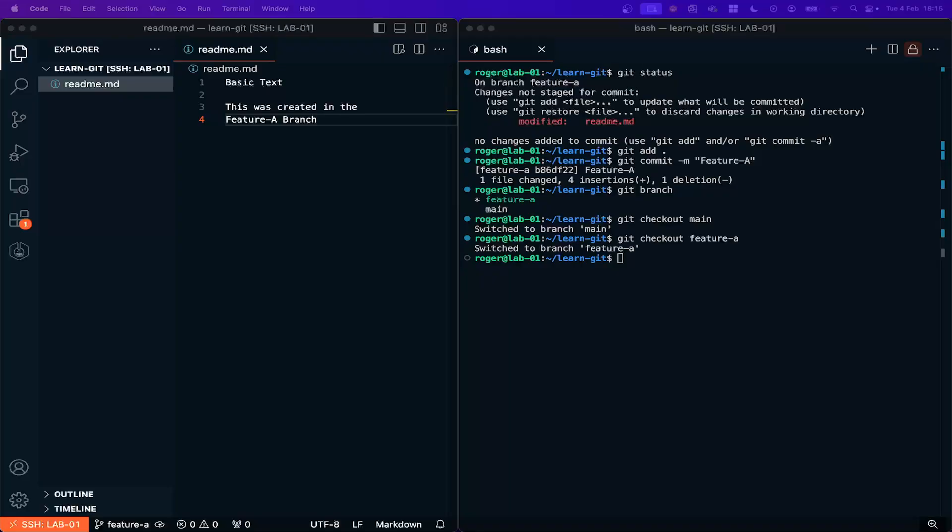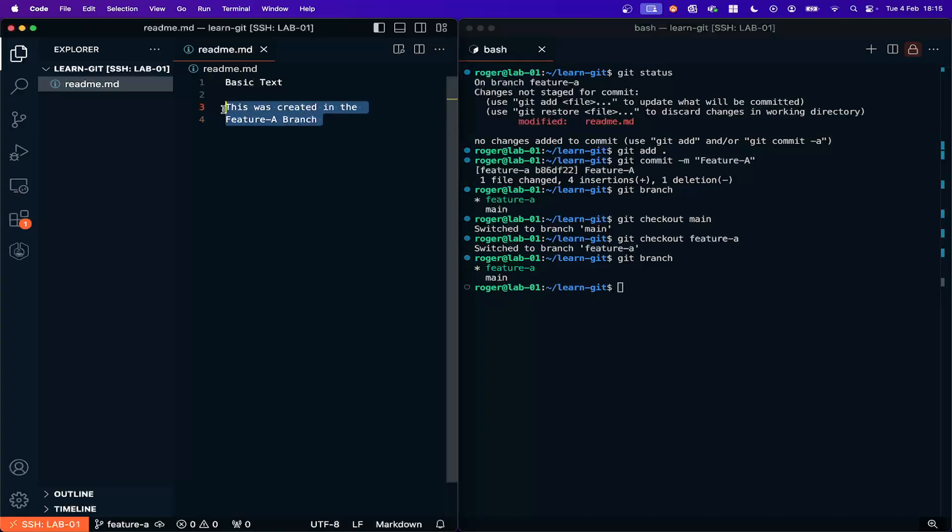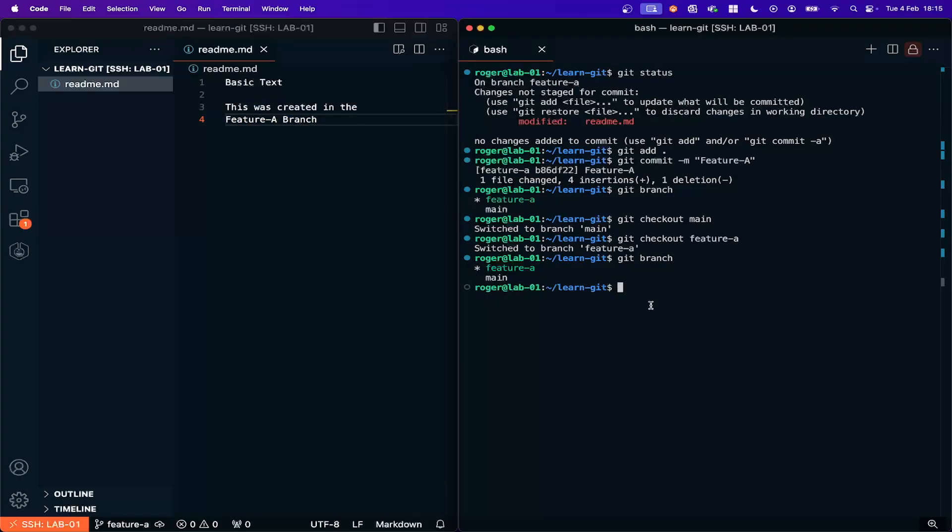So just to confirm here, I'm in the feature branch. We can do that with Git branch just to see that I'm in the feature branch and you can see on the left hand side here is the new code that I've put in which is working.